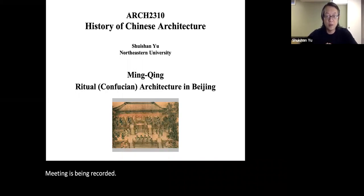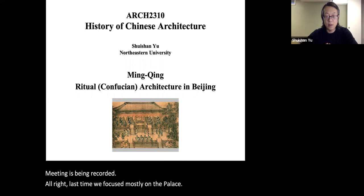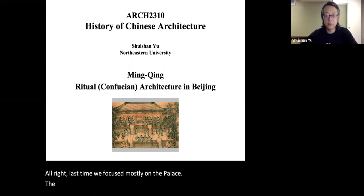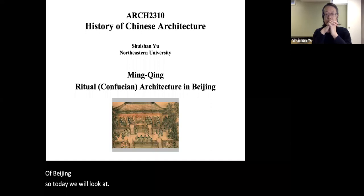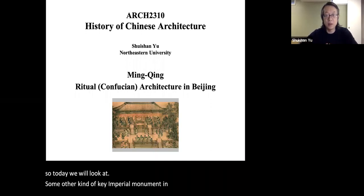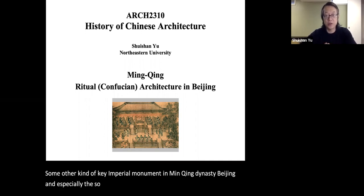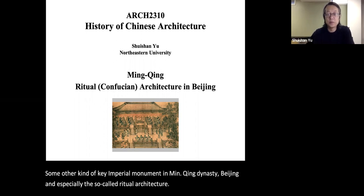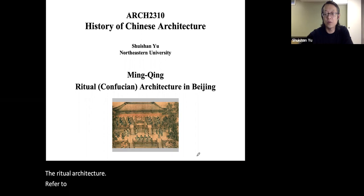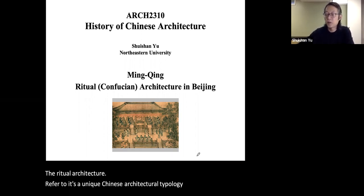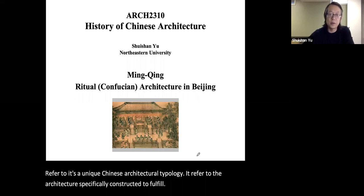Last time we focused mostly on the palace and the central imperial axis of Beijing, so today we will look at some other key imperial monuments in Ming-Qing dynasty Beijing — especially the so-called ritual architecture. Ritual architecture refers to a unique Chinese architectural typology: architecture specifically constructed to fulfill the ritual purposes of Confucianism.